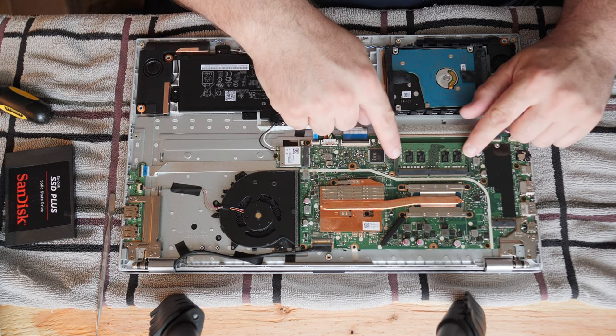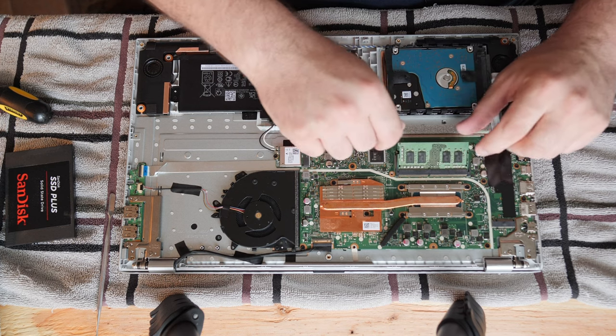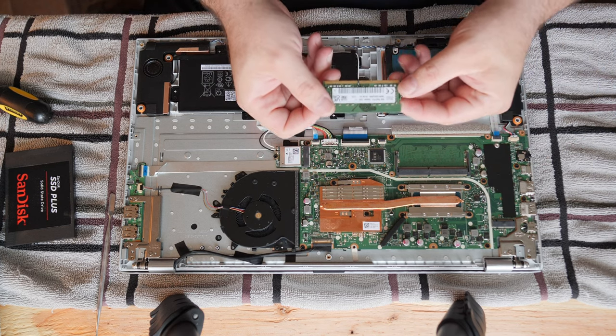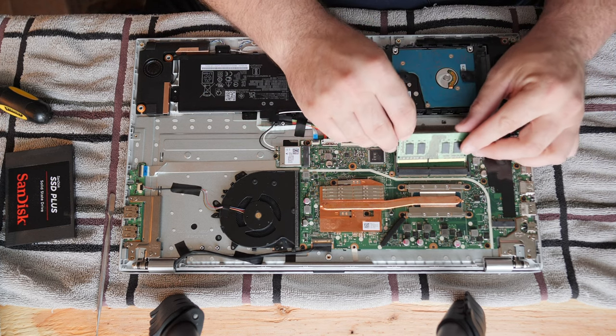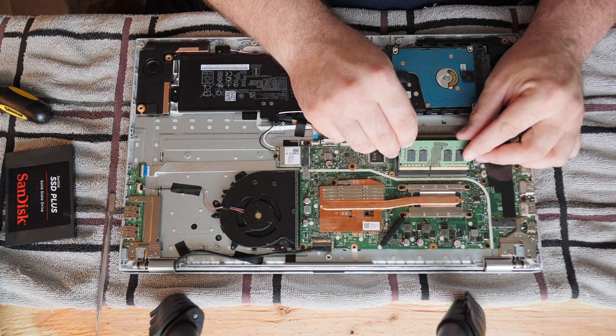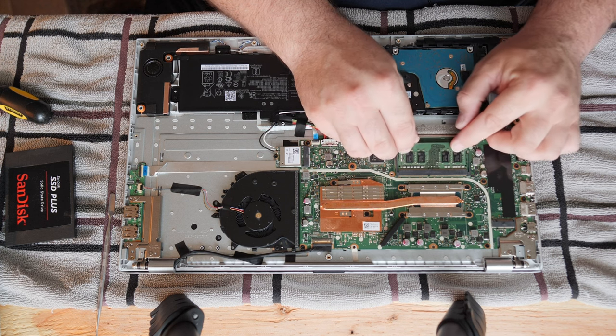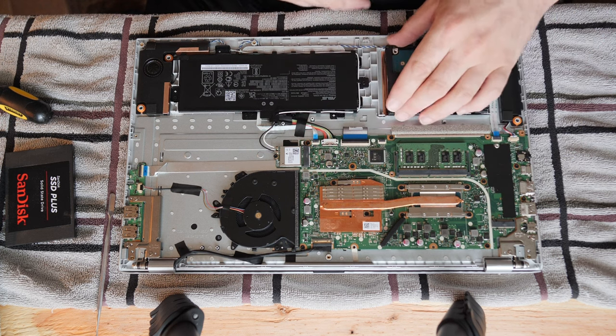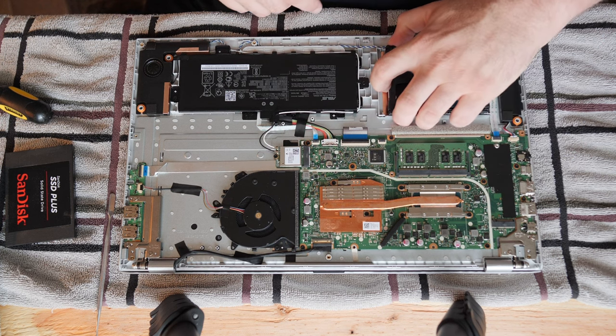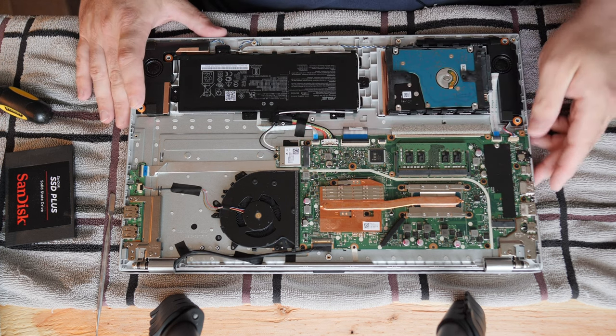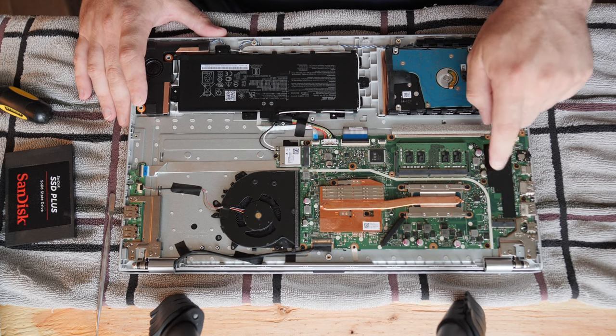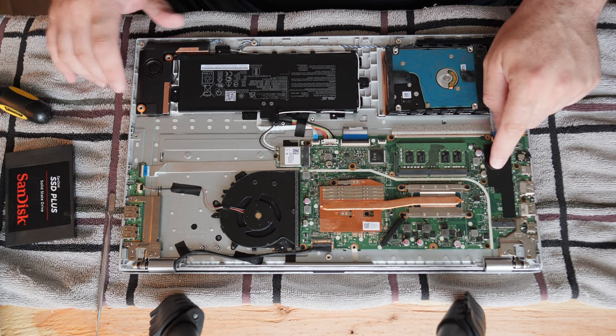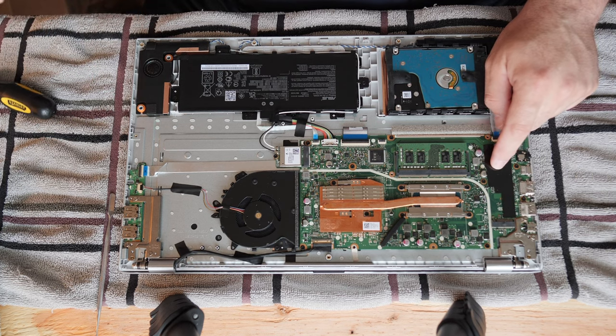you have one replaceable memory stick here. There's an 8GB stick in here. And then you have a hard drive. And you have a slot here for an M.2 solid state drive.